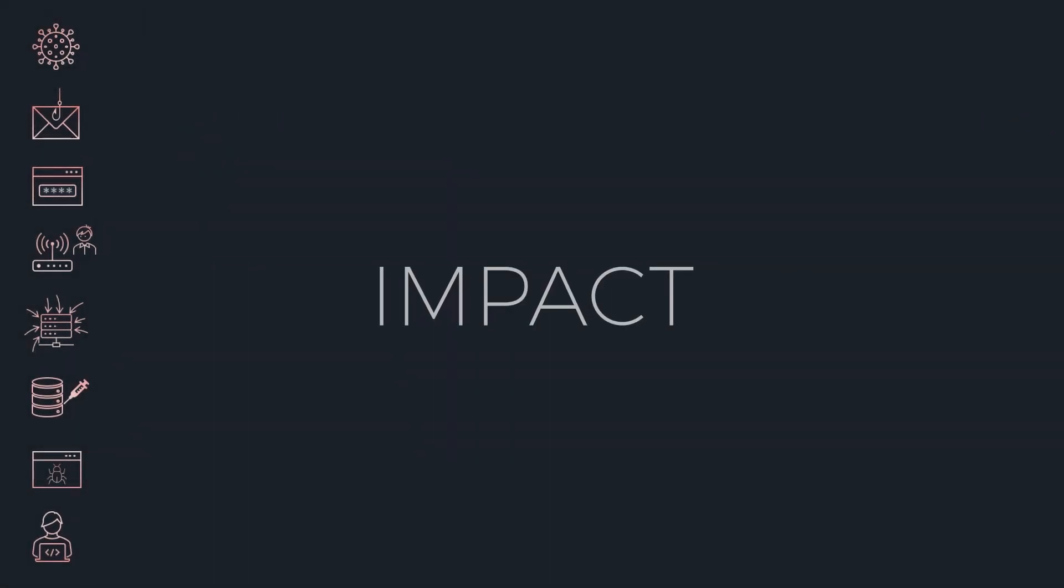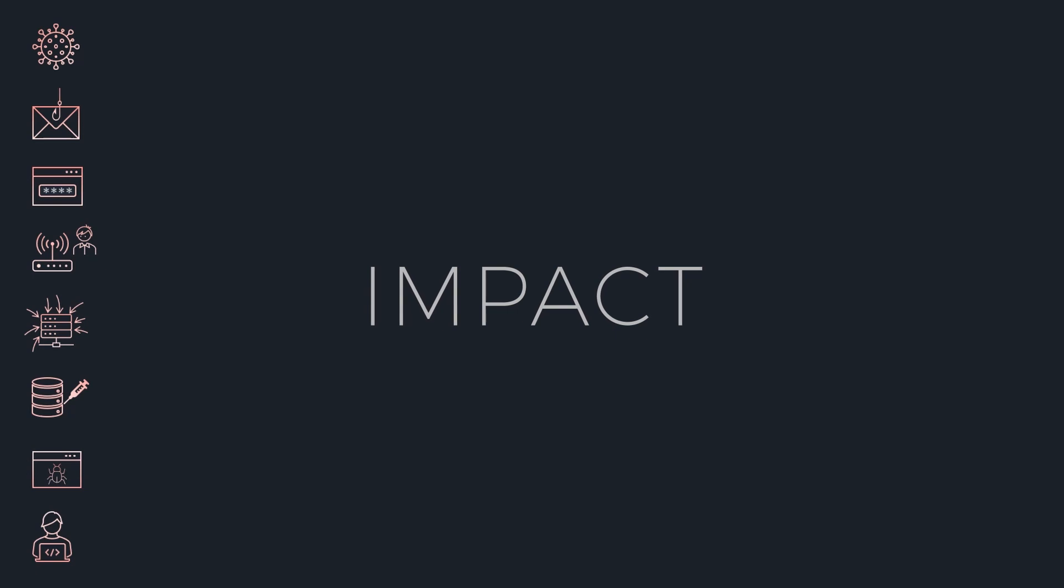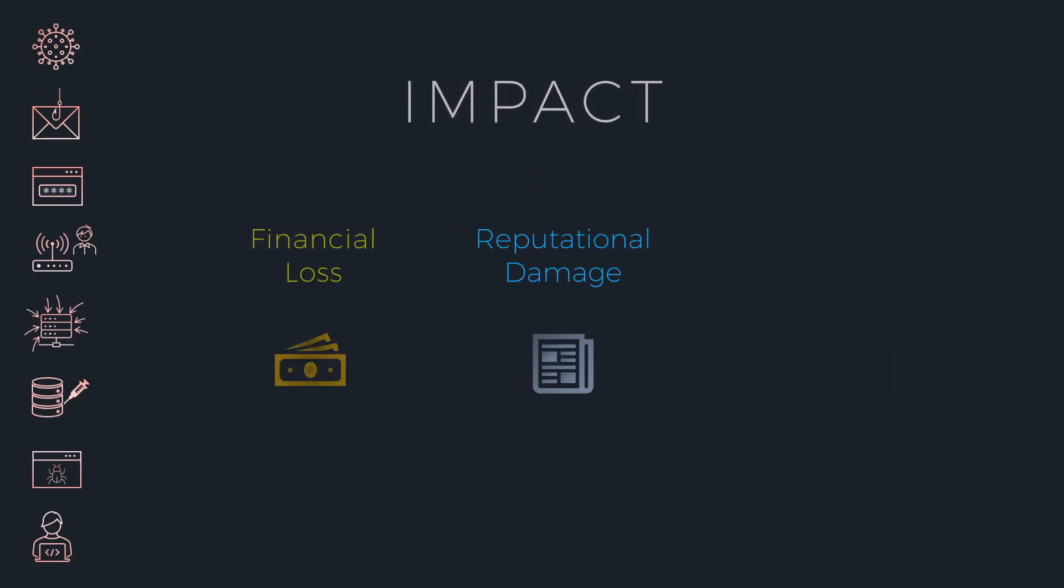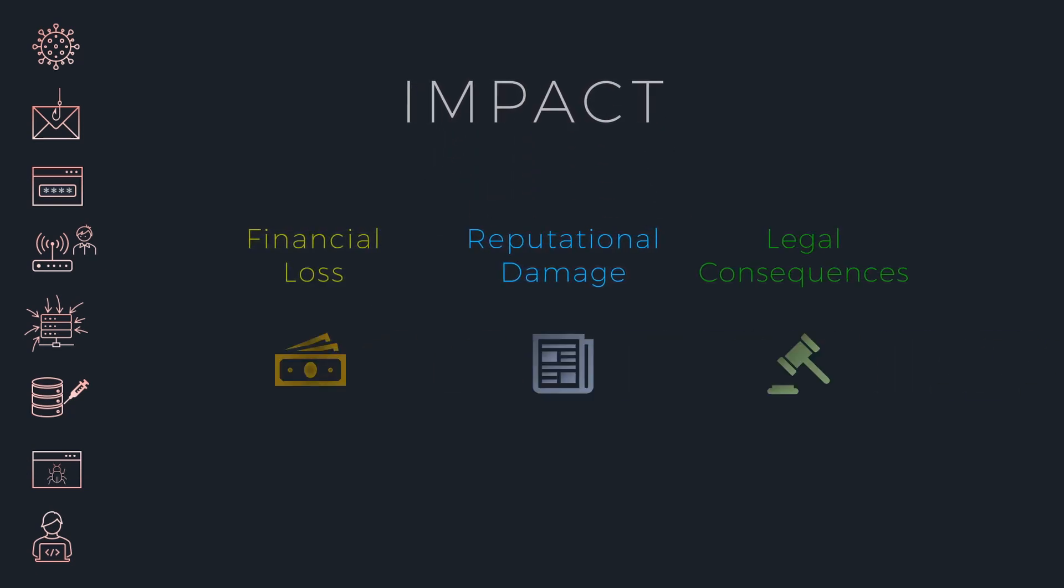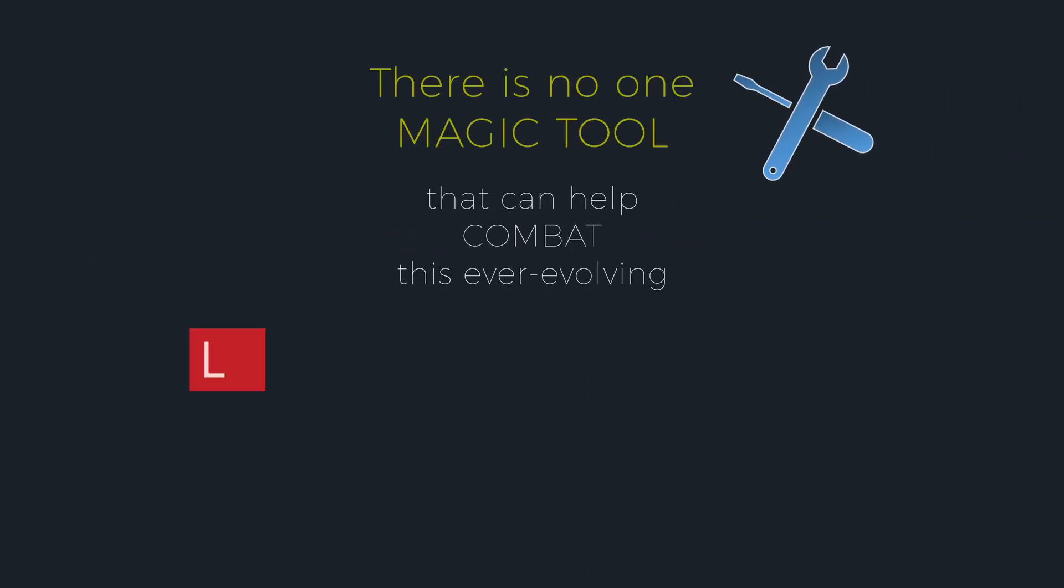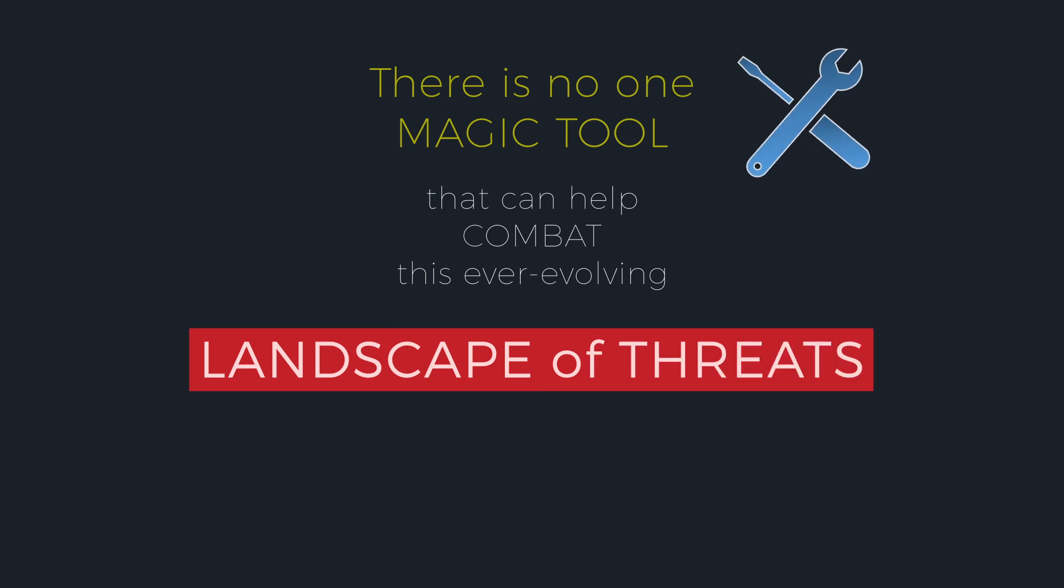The impact of these cyber threats can be severe and result in financial loss, reputational damage, or legal consequences. There is no one magic tool that can help combat this ever-evolving landscape of threats.